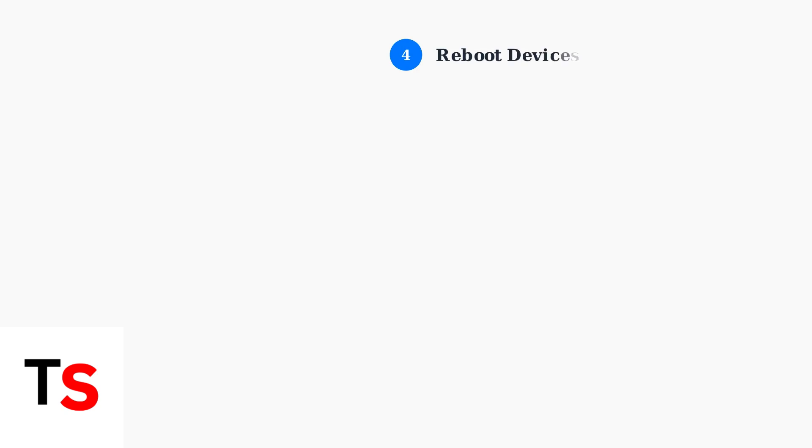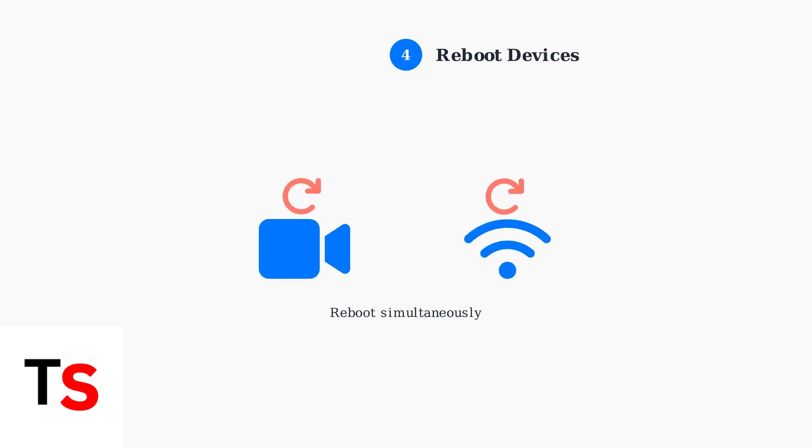Reboot both your doorbell and Wi-Fi router simultaneously. This often resolves temporary connectivity issues.